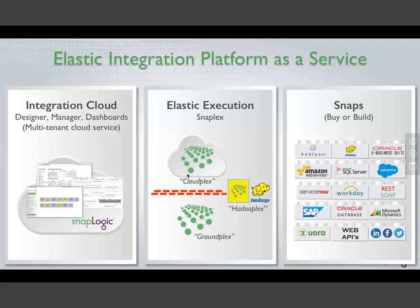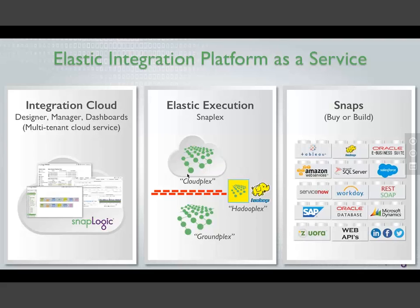There are really three components to the SnapLogic Elastic Integration Platform. First is our integration cloud - that's what you'll see primarily in the demonstration. That's the end user experience, the designer, manager, and dashboard. It's a cloud-based service, multi-tenant, runs through your websites. You just log in, every organization gets provisioned by SnapLogic, and all customers are upgraded at the same time, running on the same version. The second piece is our execution, which we call the SnapFlex. That's really a unique aspect of our platform. The SnapFlex is built to scale out - as you need more capacity, more processing power, it will automatically scale out and can contract back based on usage requirements.